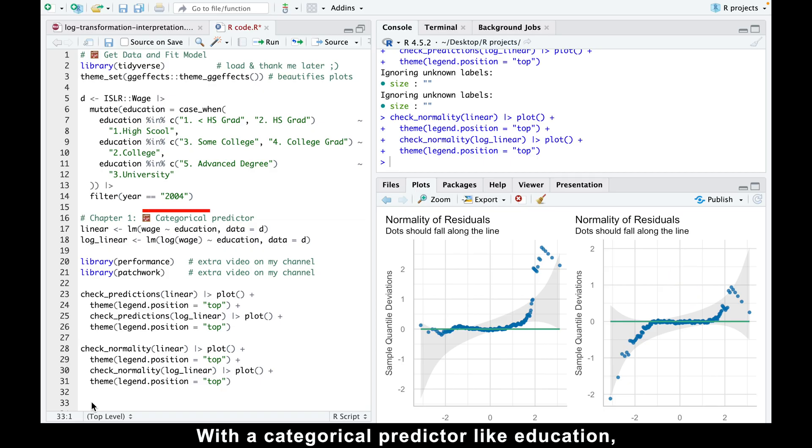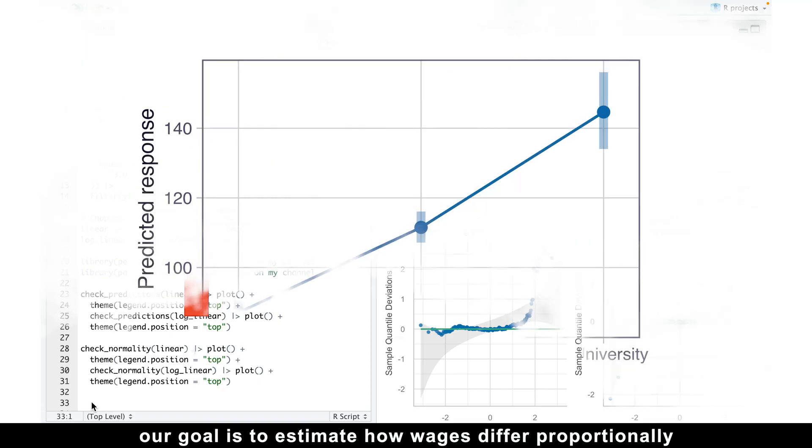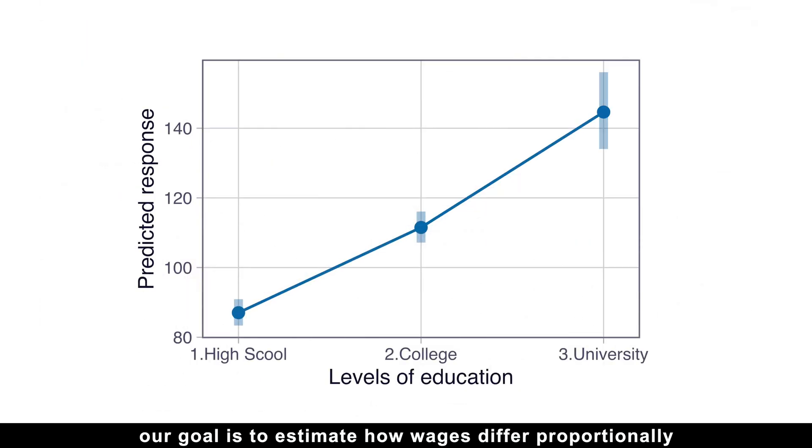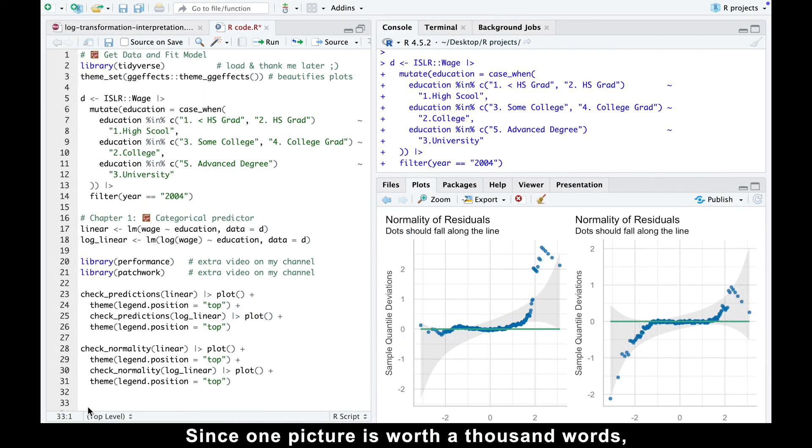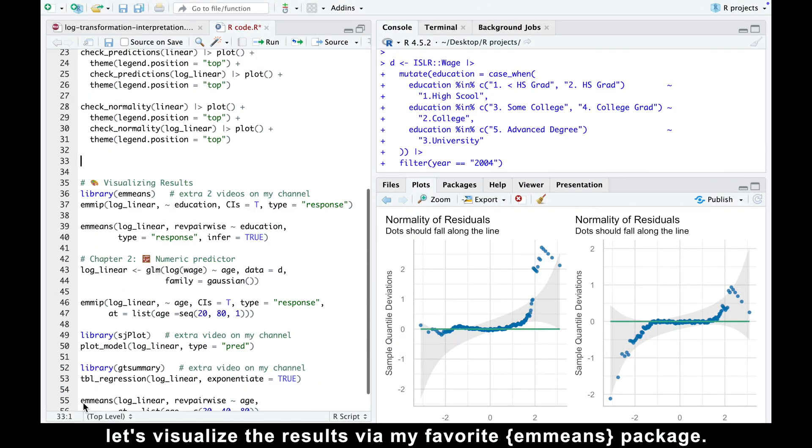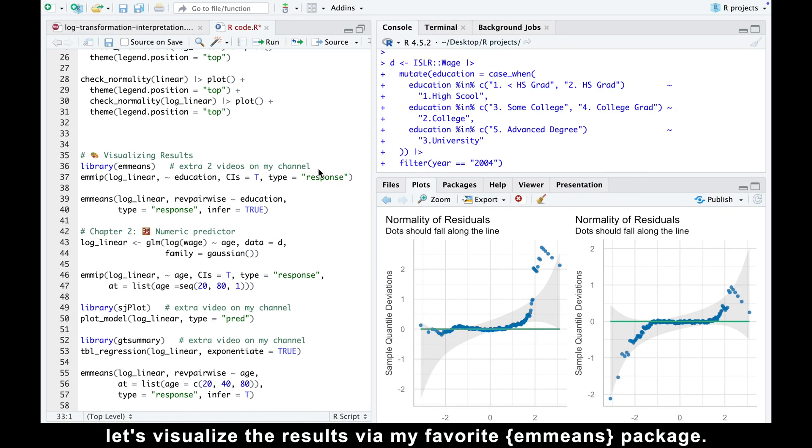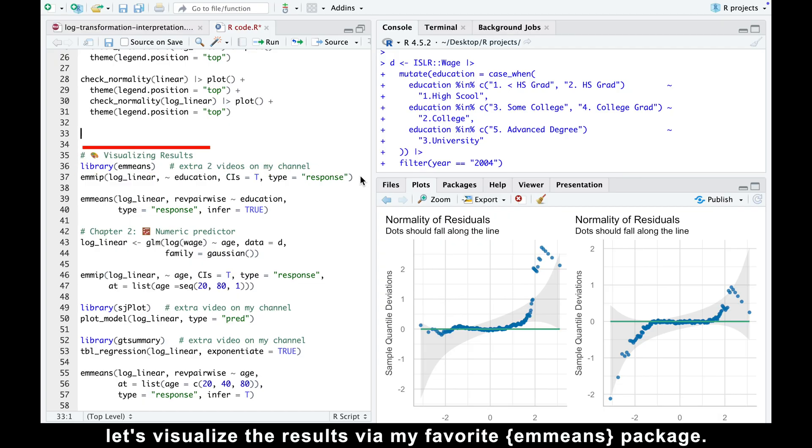With a categorical predictor like education, our goal is to estimate how wages differ proportionally across education levels. Since one picture is worth a thousand words, let's visualize the results via my favorite emmeans package.